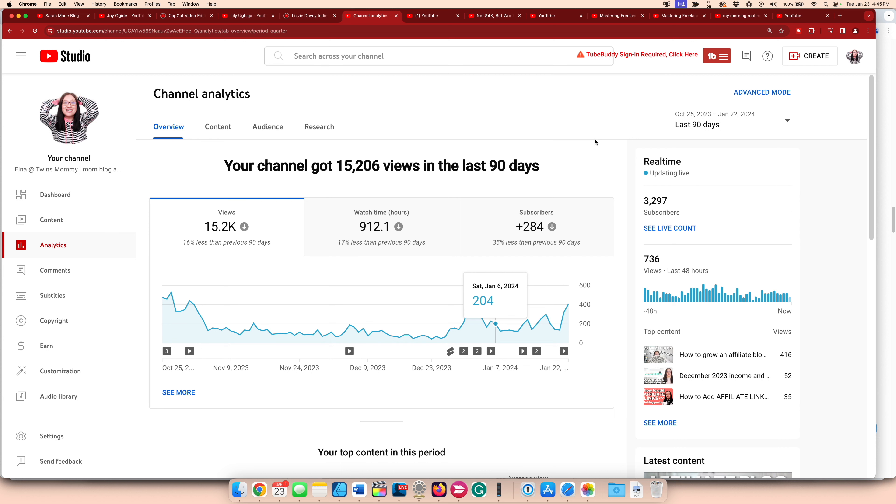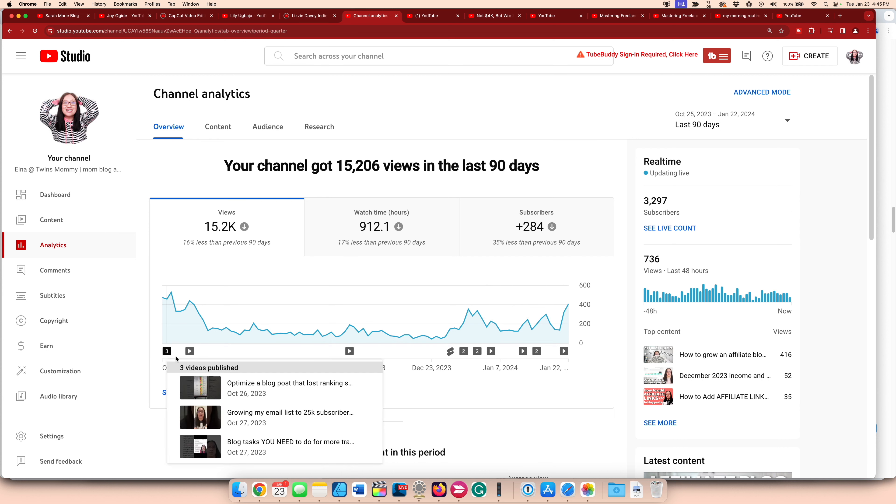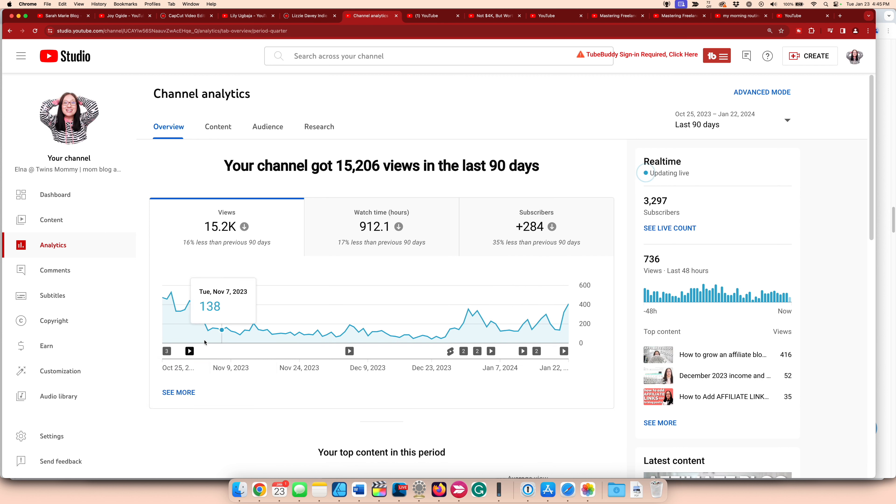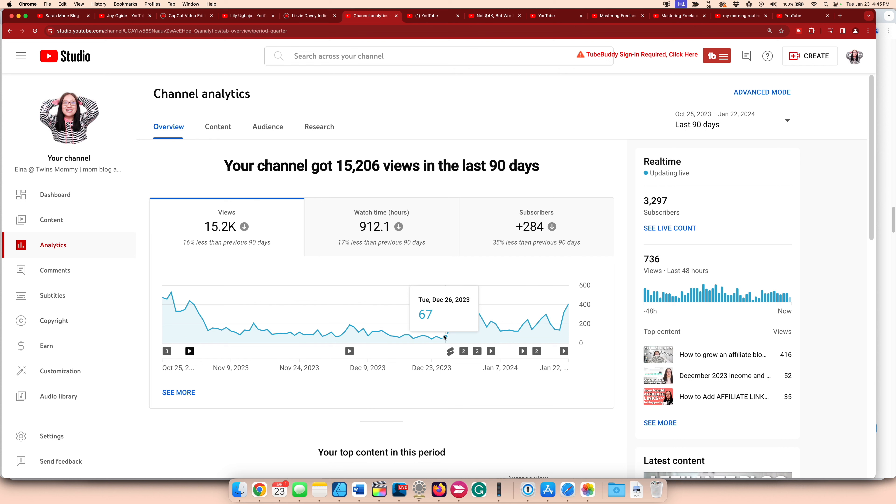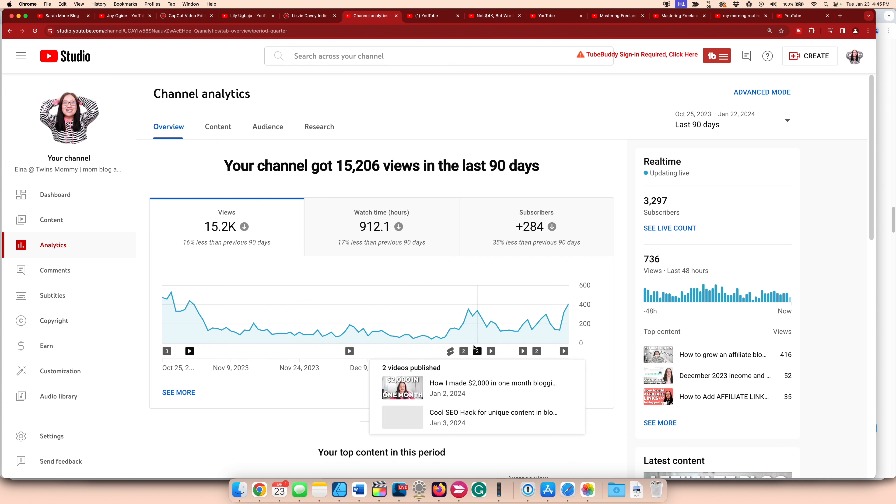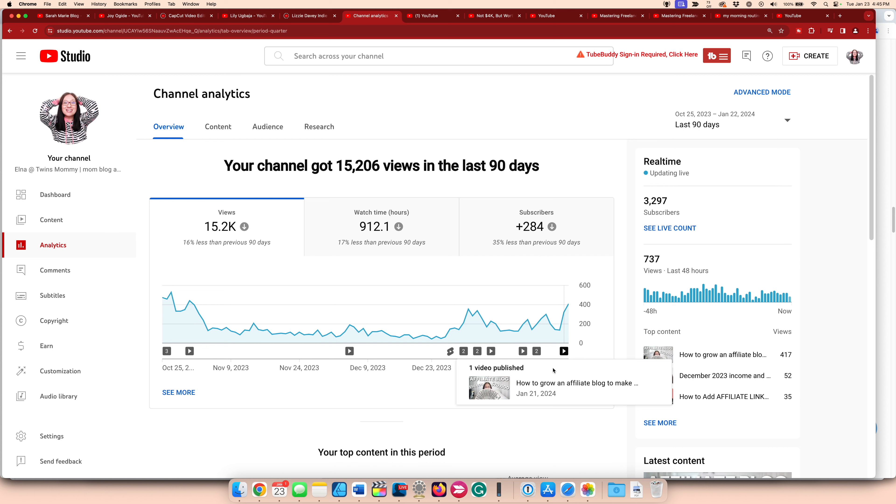So this is the past 90 days. As you can see, in October, I didn't post much. I didn't post anything in November. I posted once in December and it wasn't until the new year that I started posting more consistently.